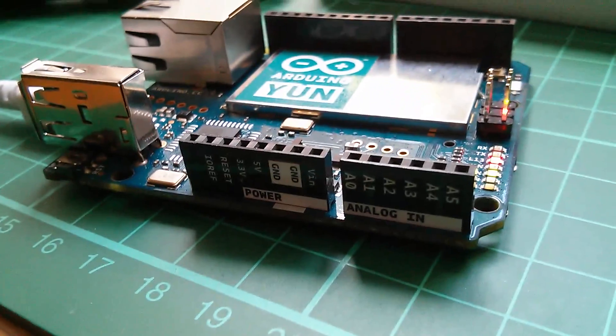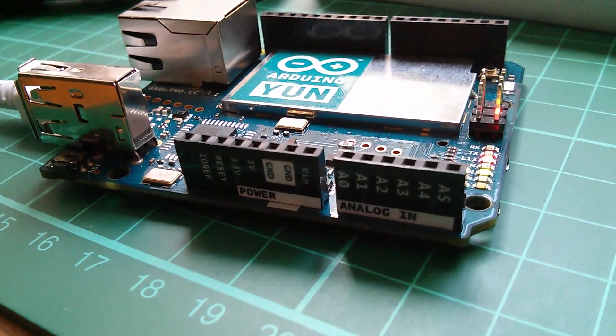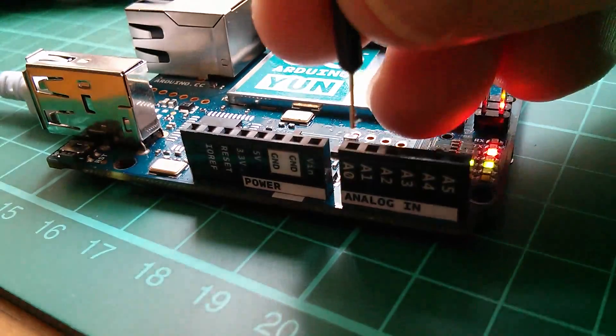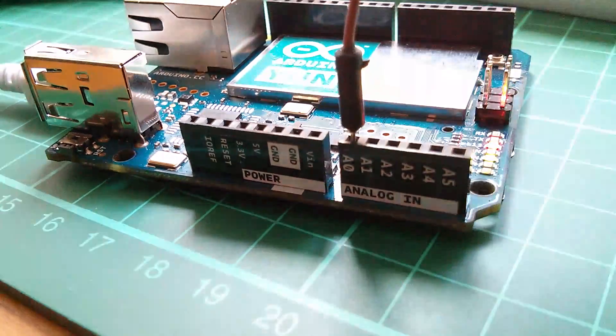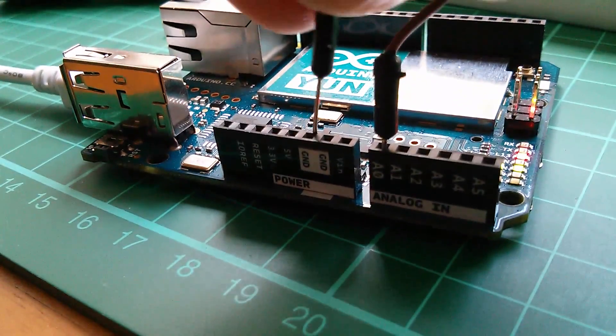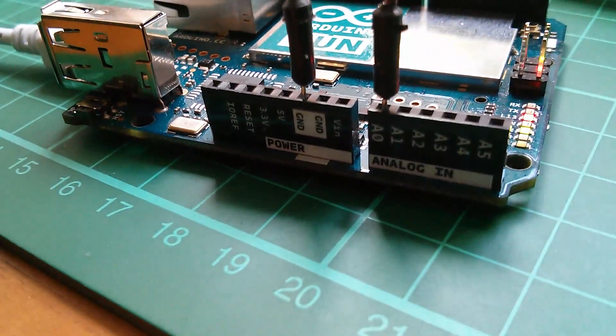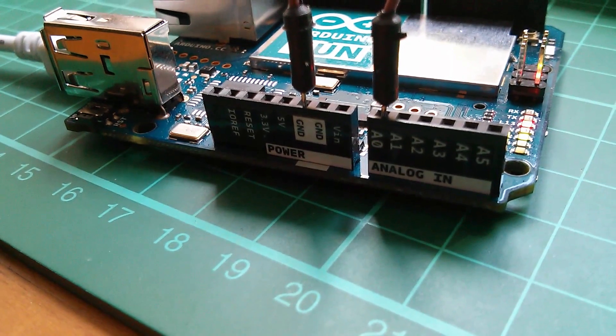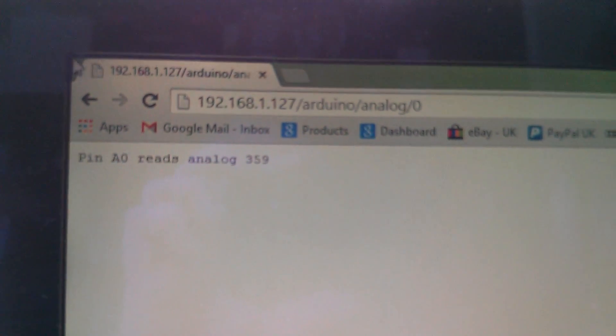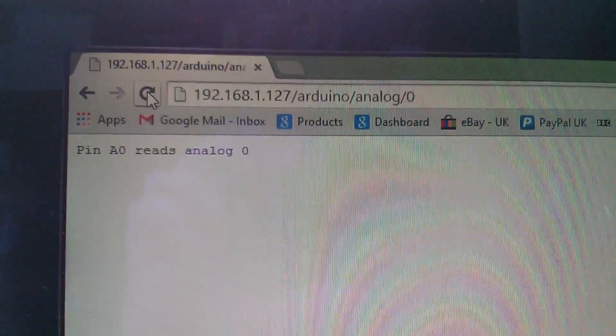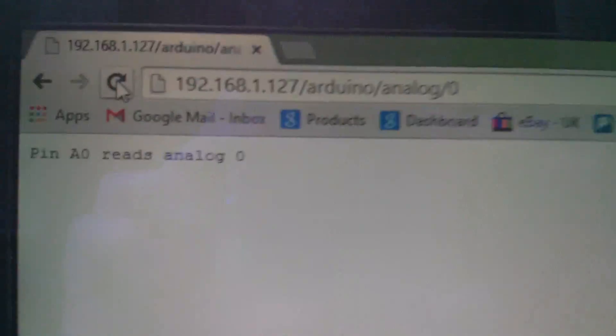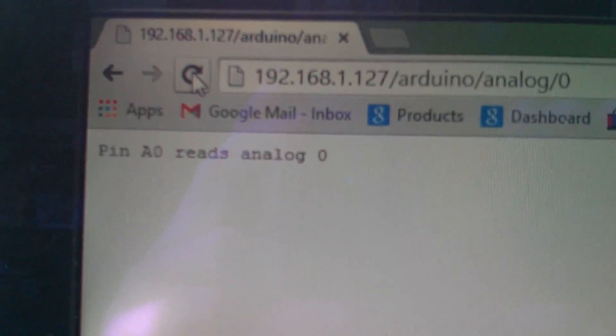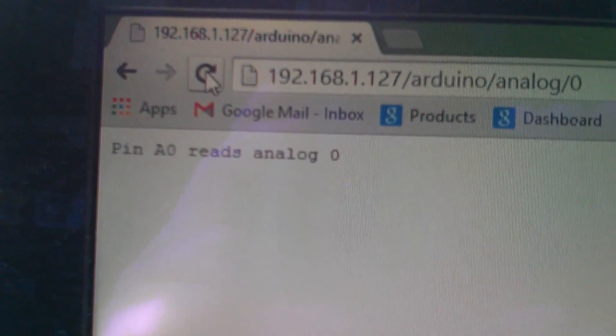So what I'm going to do now is I'm going to link analog A zero with one of these link pins down to ground. So now if I refresh the page on my browser, so I'm going to do that just by hitting refresh, you can see it says pin A zero reads analog zero. Terrific, so that's now the analog value set to zero.